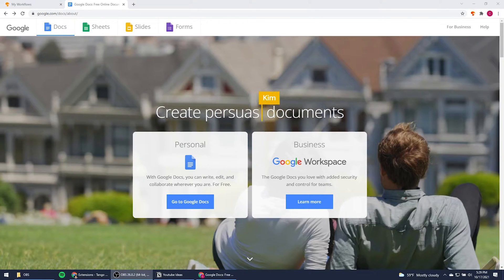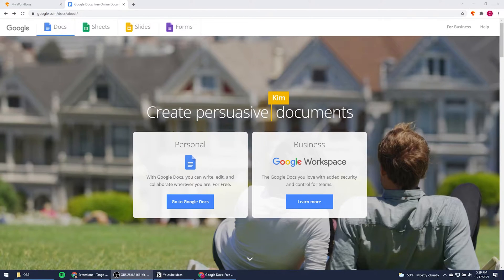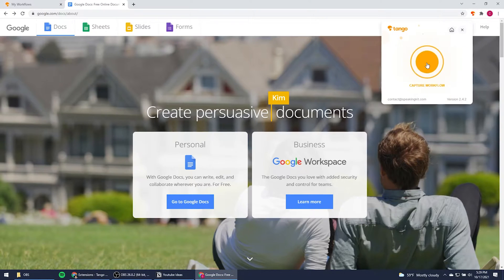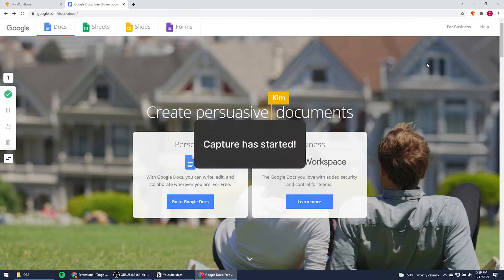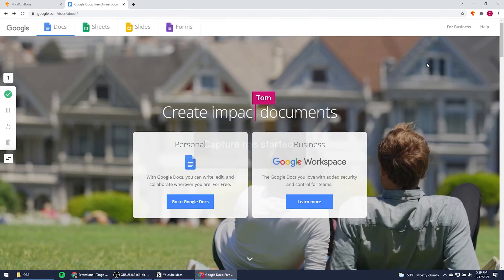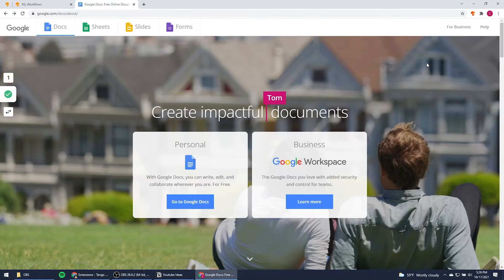Let's say you wanted to show someone how to make a Google Doc. You click on the Tango Chrome extension and then capture workflow. Then just start walking through the process as you normally would.